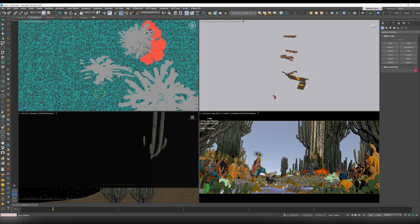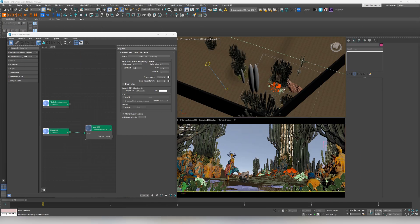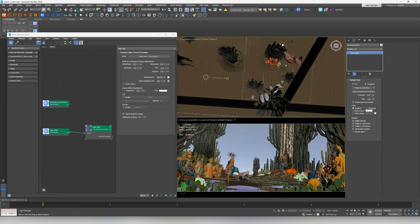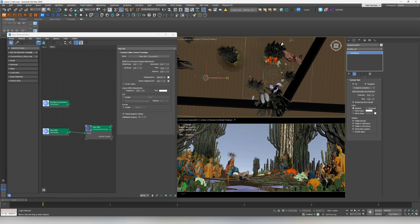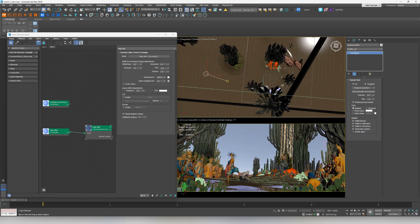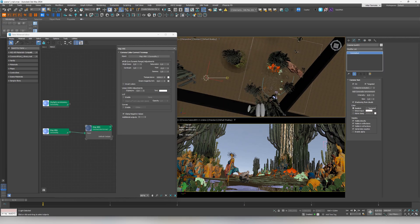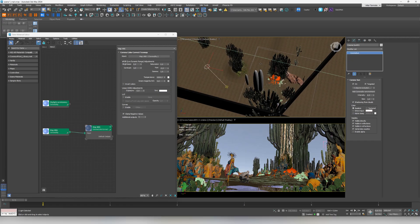When it comes to lighting, we use the native Corona sun and sky system. As you can see, we have the sun shining from the side and strongly from above. For context, this is where our action takes place. The settings are quite typical - we have the intensity set to 0.5 and the size to 1.